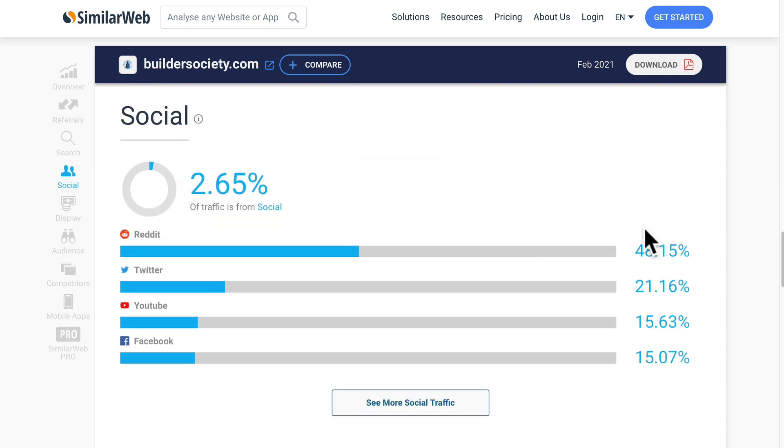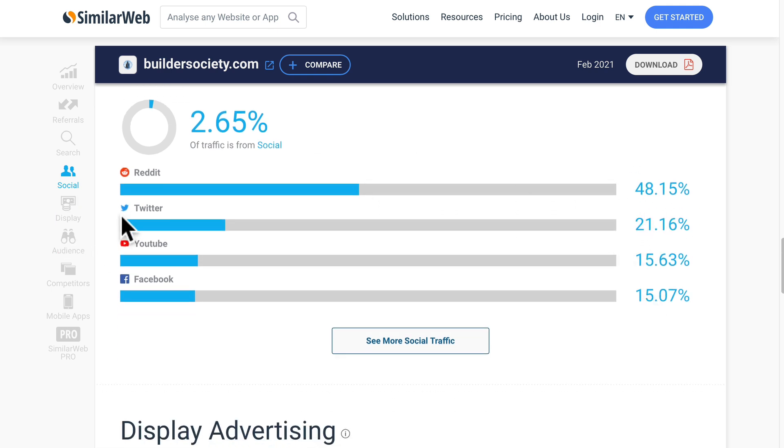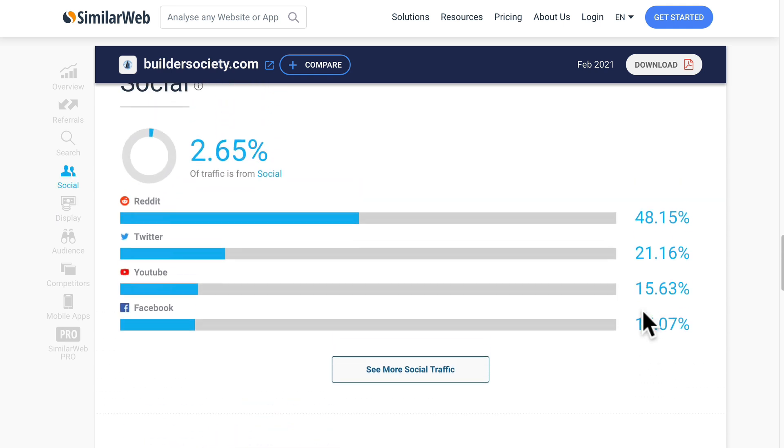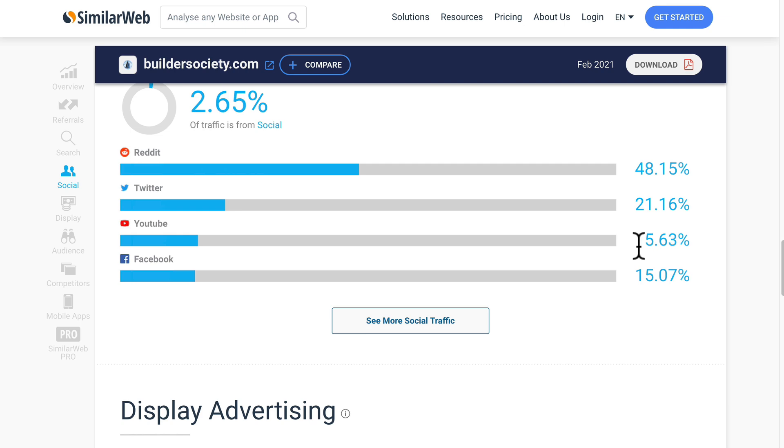Then social traffic, 48 percent from Reddit. That's pretty high, isn't it? Then 21 percent from Twitter, 15 from YouTube and 15 from Facebook. So let's go check it out.